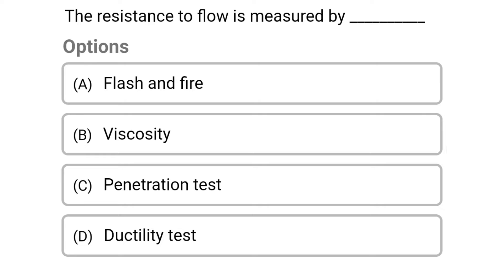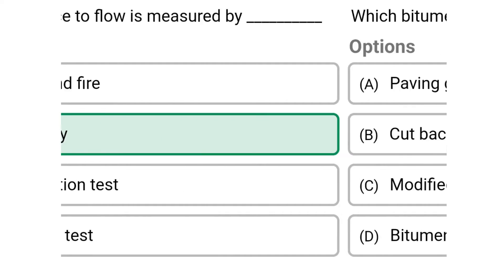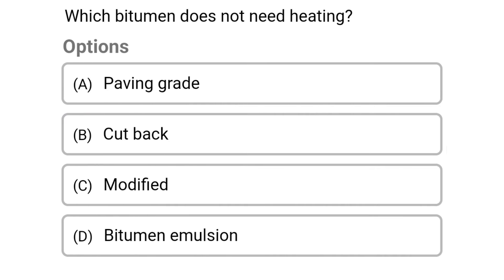Next question: the resistance to flow is measured by. Option A: flash and fire. Option B: viscosity. Option C: penetration test. Option D: ductility test. The correct answer is Option B: viscosity.